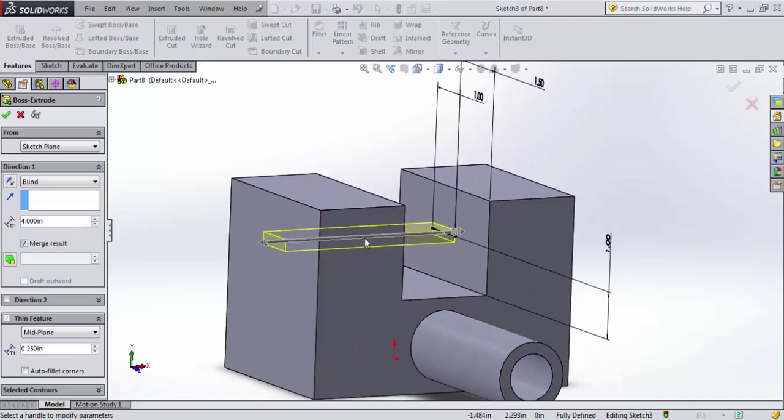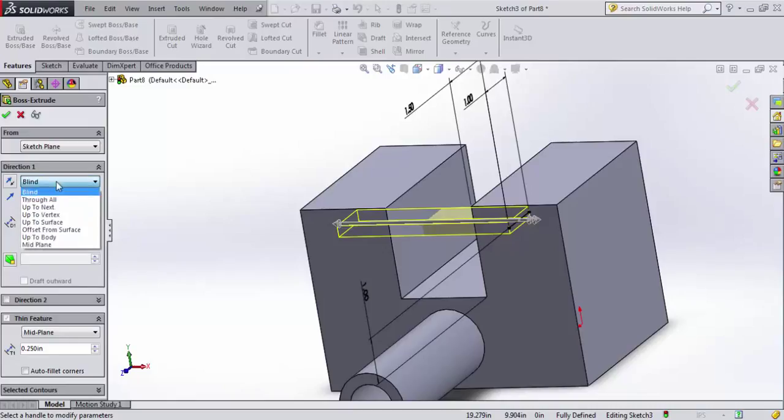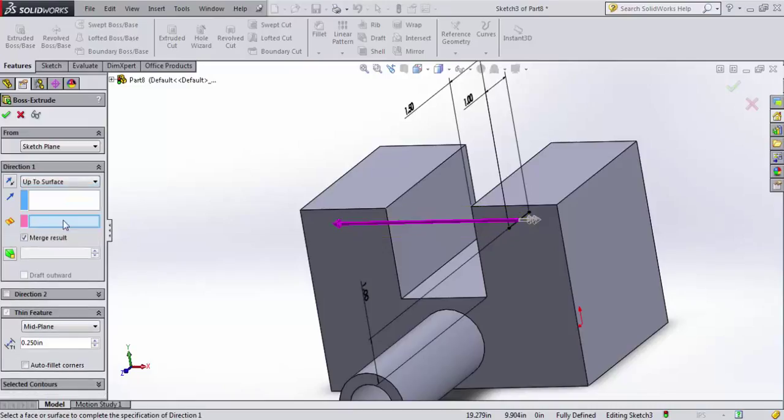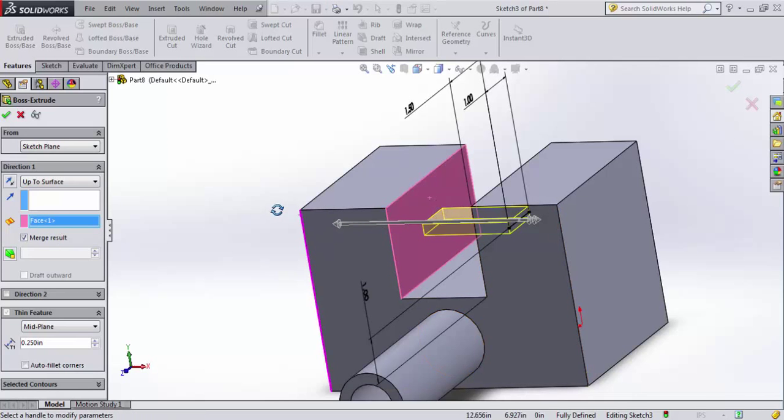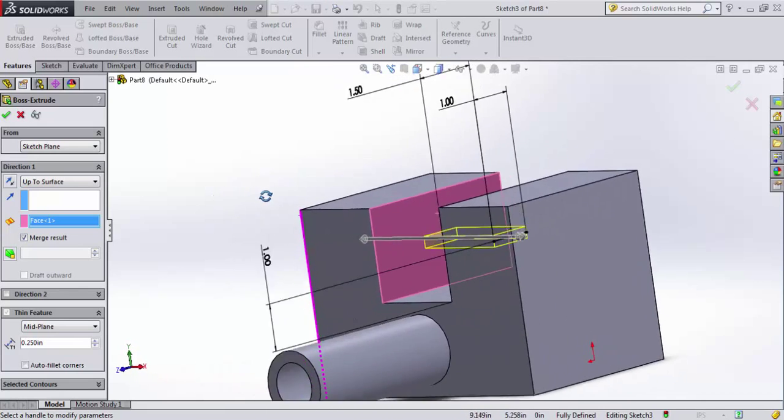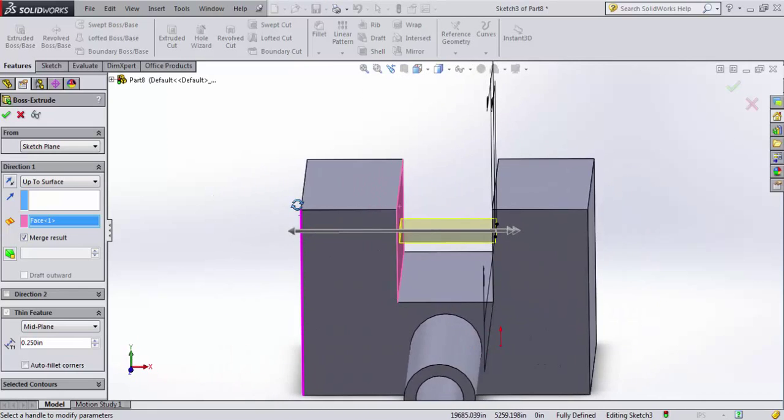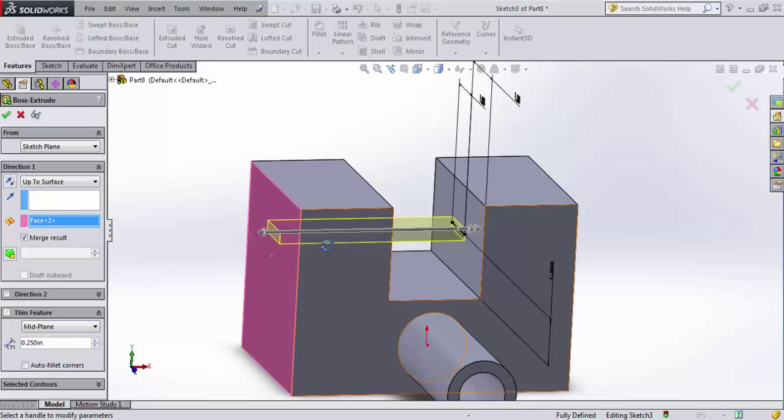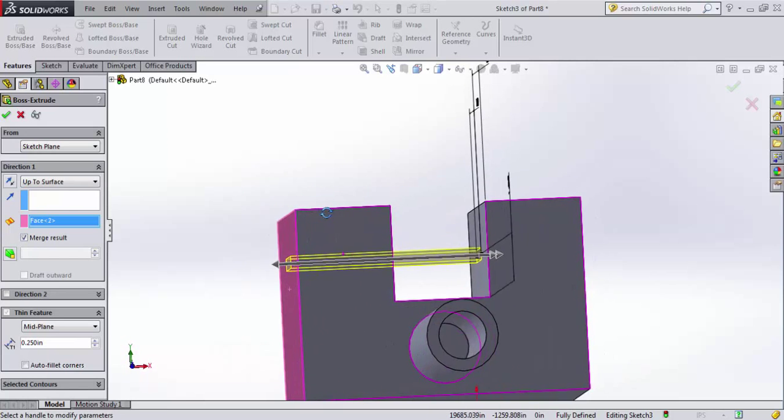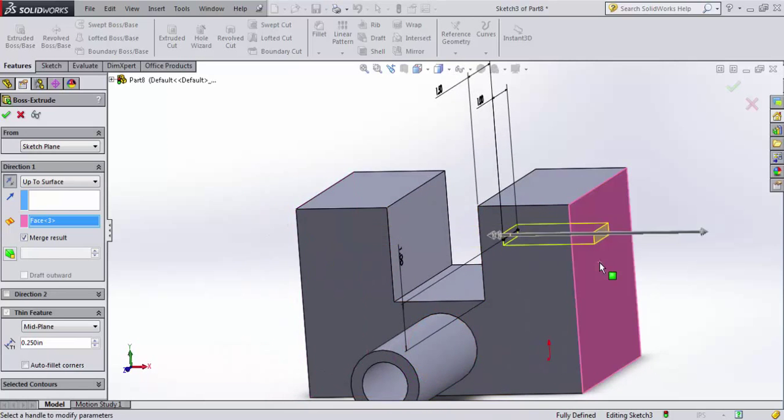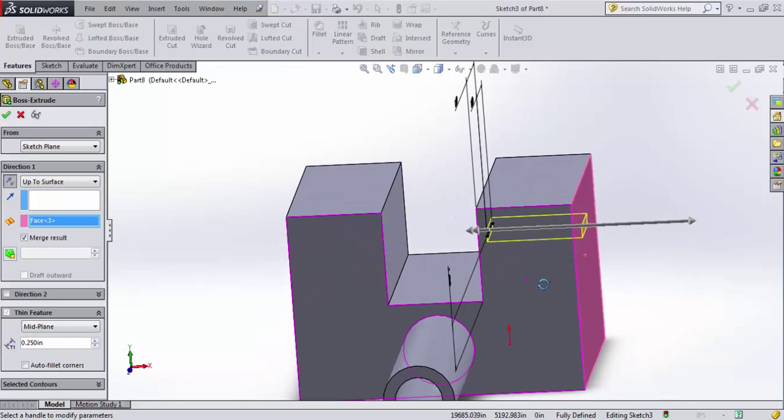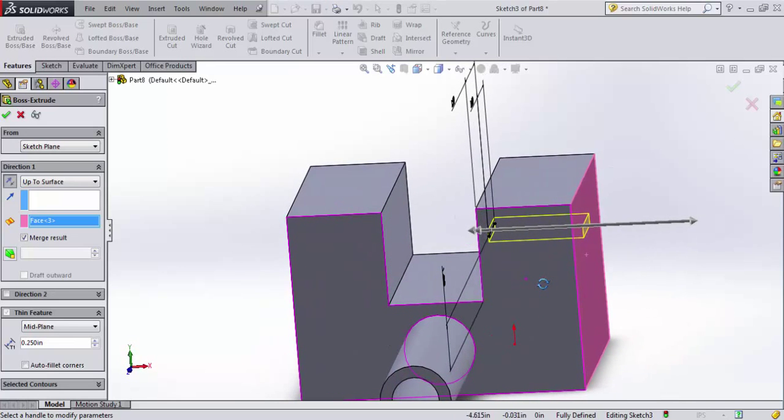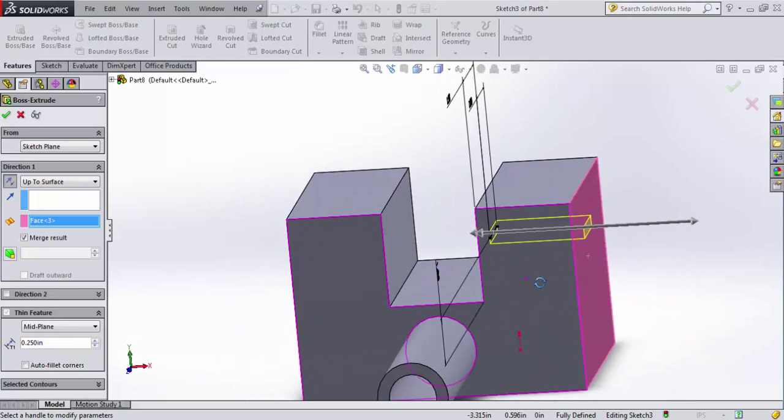However, maybe I don't want it to do that. Maybe I just want it to go up to this surface. I can change my end condition and say up to surface. And then it highlights this blue box over here and says, what surface would you like me to go up to? If I select here, you can see it gives me a preview. It just extrudes across there. I could instead select this face, and you can see it extrudes all the way through. I could even select over here, and you'll see that the extrusion switches direction and goes towards that face.